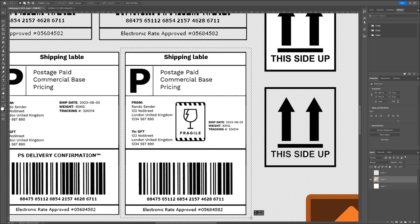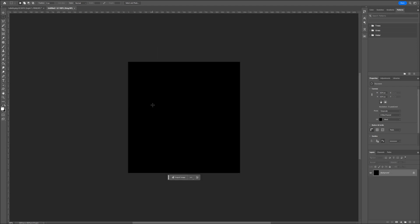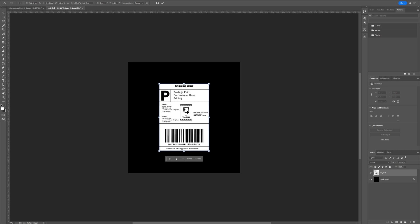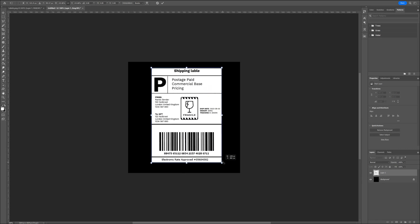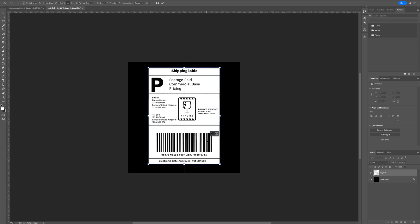Then we can press Ctrl-Copy, go to our new document and press Ctrl-V. Then we can press Ctrl-T to transform our sticker and make it a little bit bigger. Don't forget to hold Shift to uniformly scale it.